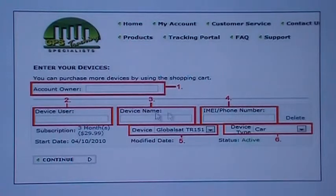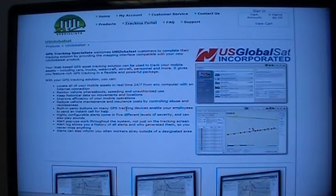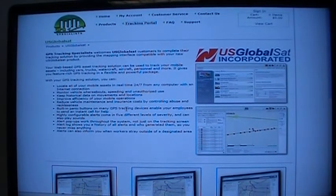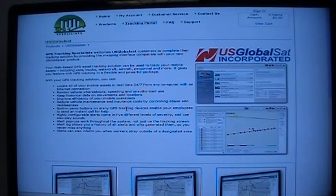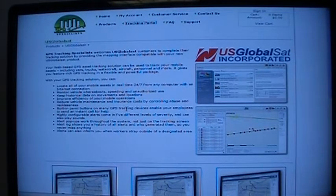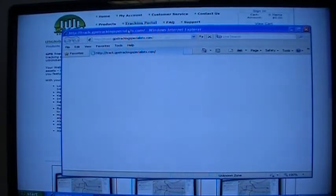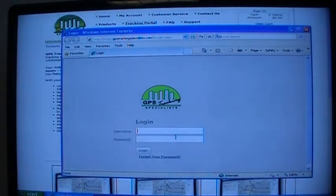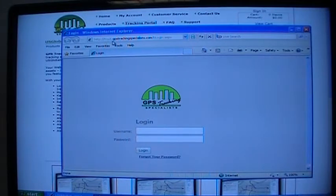Once these have been filled out and completed, click continue. Once you have completed checkout and provided GPS Tracking Specialist with your product information, it is now time to track your device. You can access the portal one of two ways: visit gpstrackingspecialist.com and click on Tracking Portal at the top of the page, or go directly to track.gpstrackingspecialist.com.